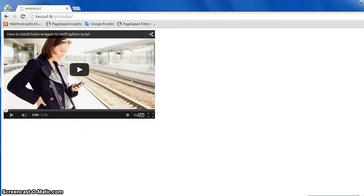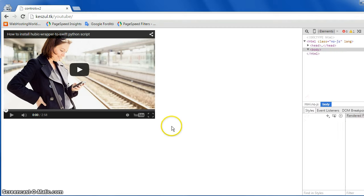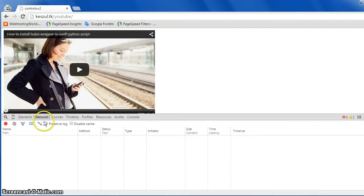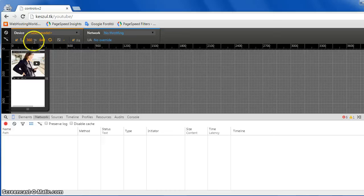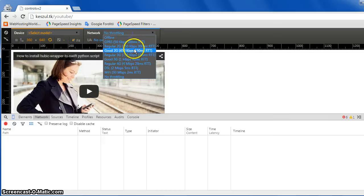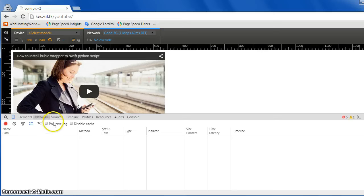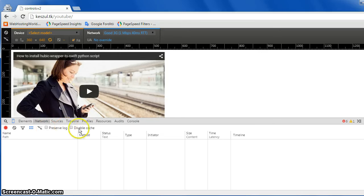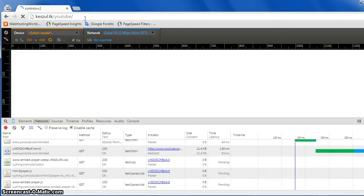And now let's see the debugger tools, and throttle the bandwidth to 1 megabit, and disable cache. And then let's load this again.